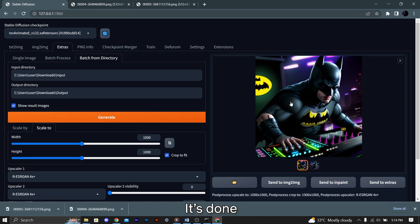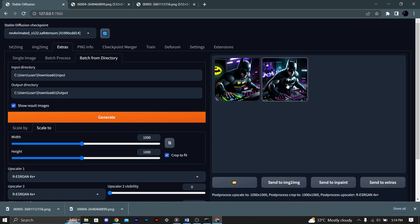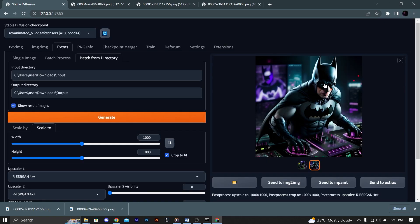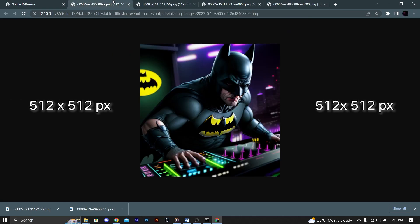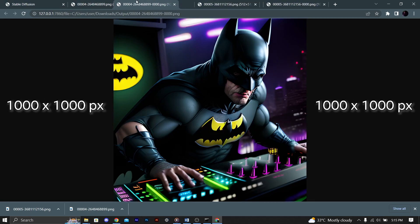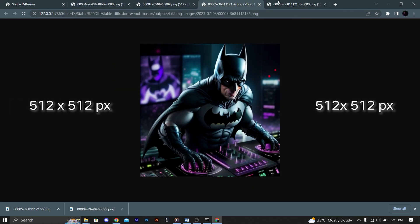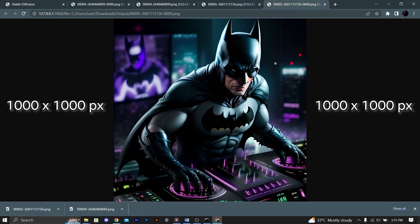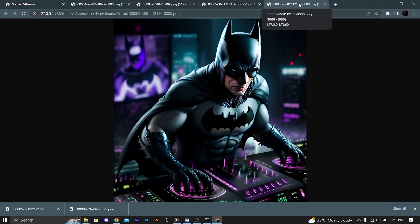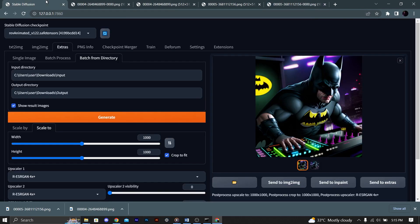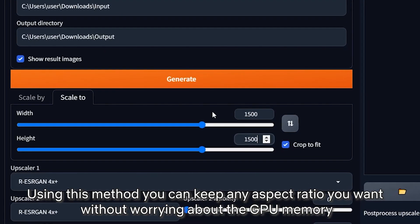Boom! It's done! Now let's compare it with the previous versions. Using this method, you can keep any aspect ratio you want without worrying about the GPU memory — as in 2x upscaling.